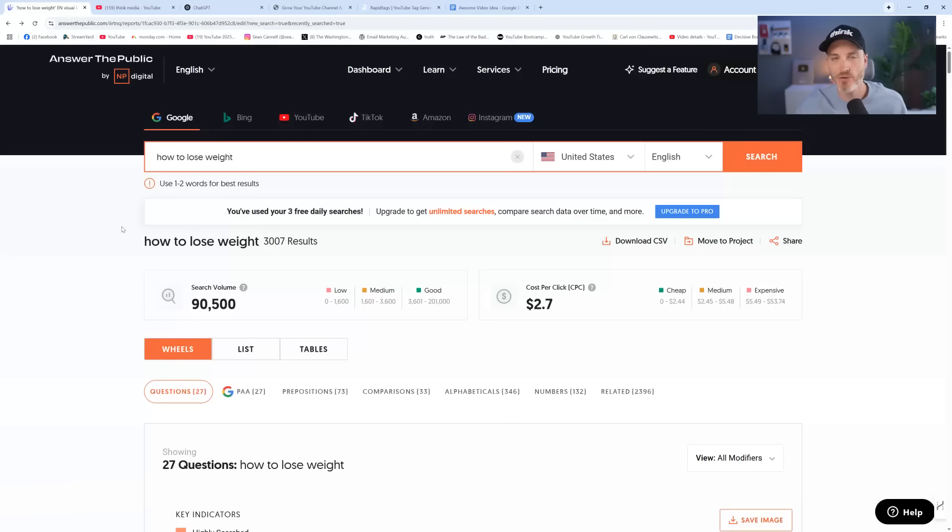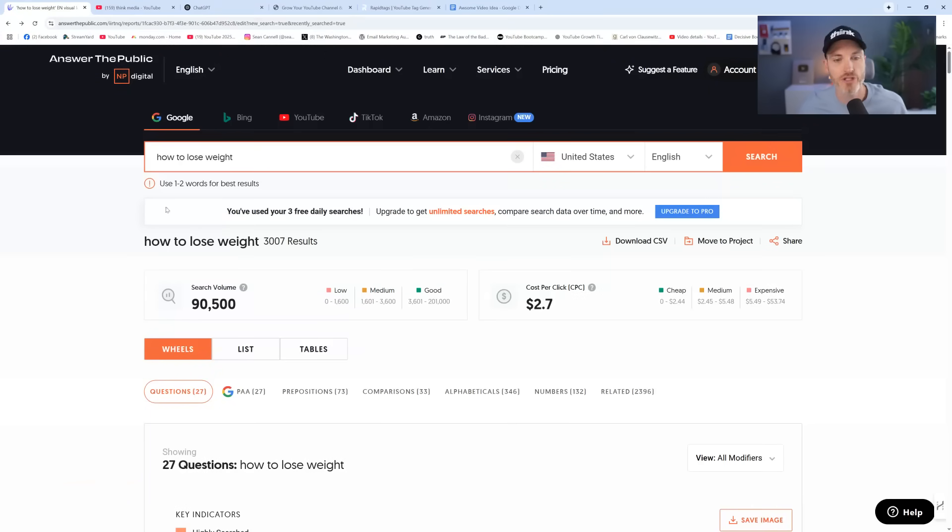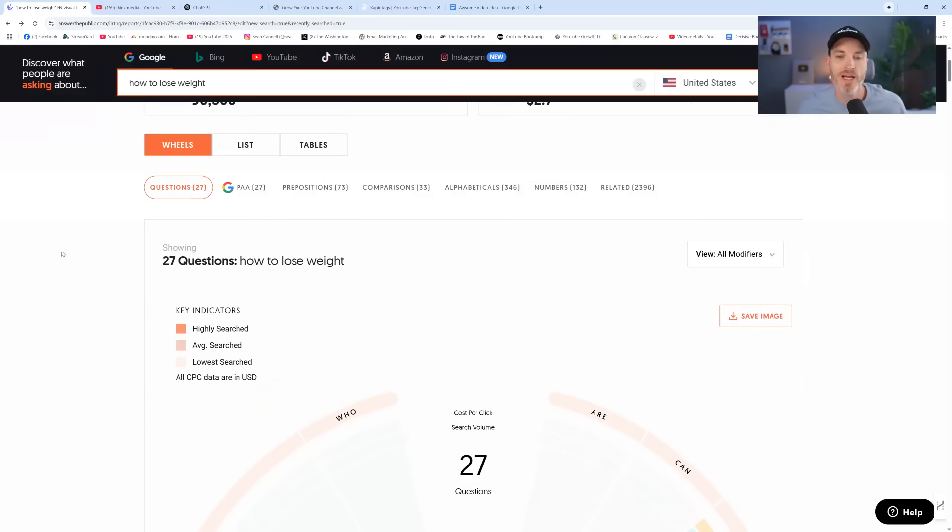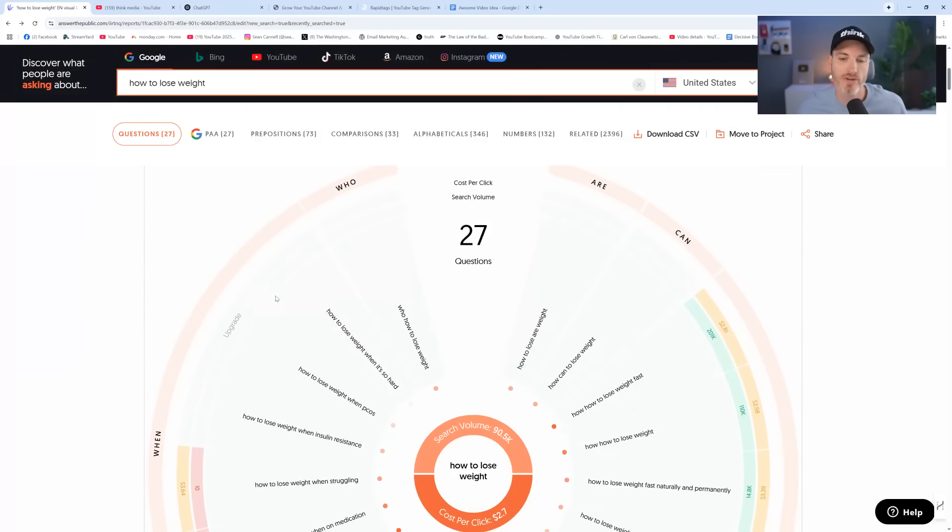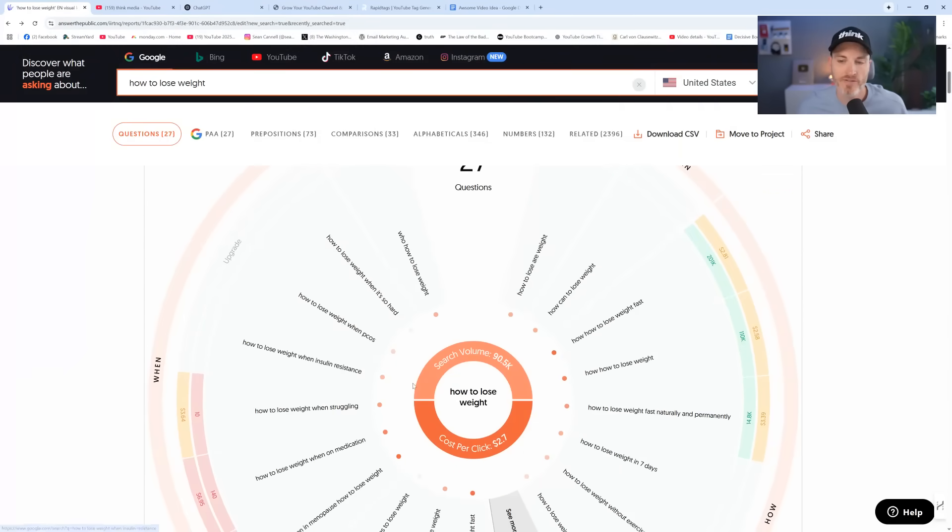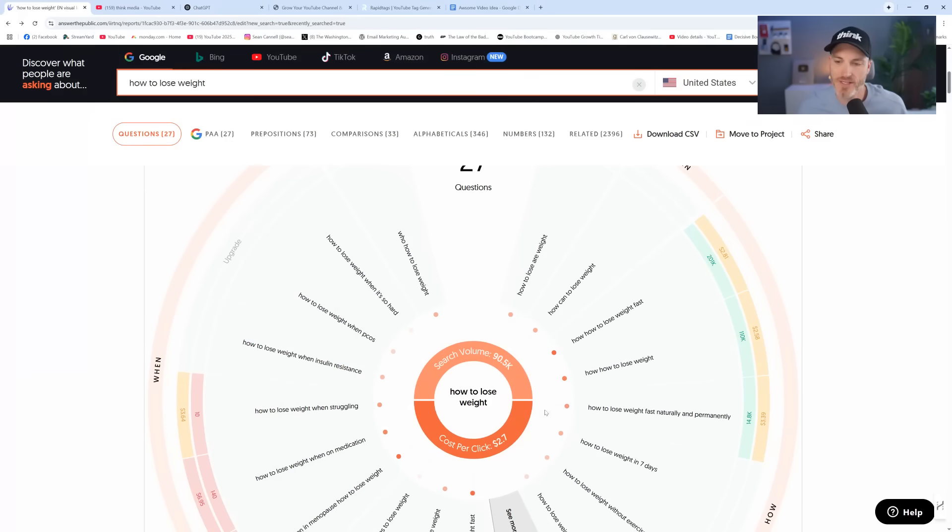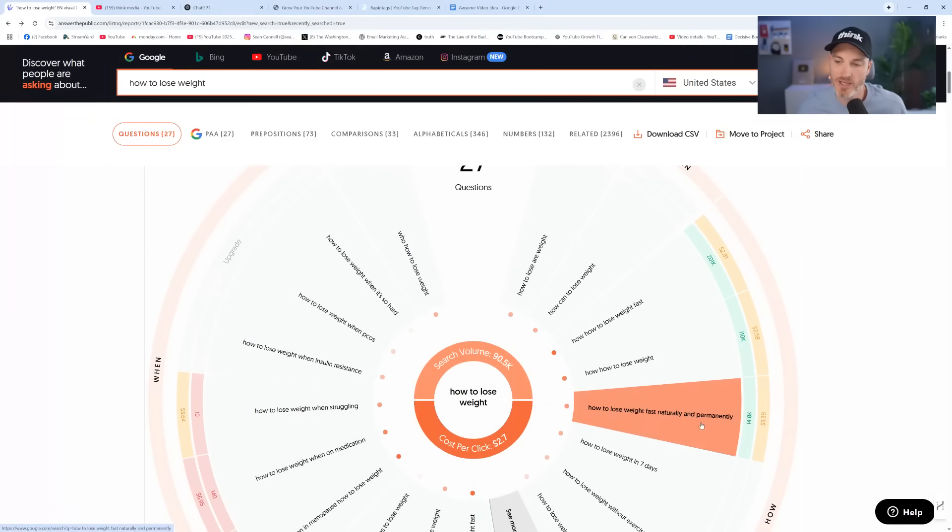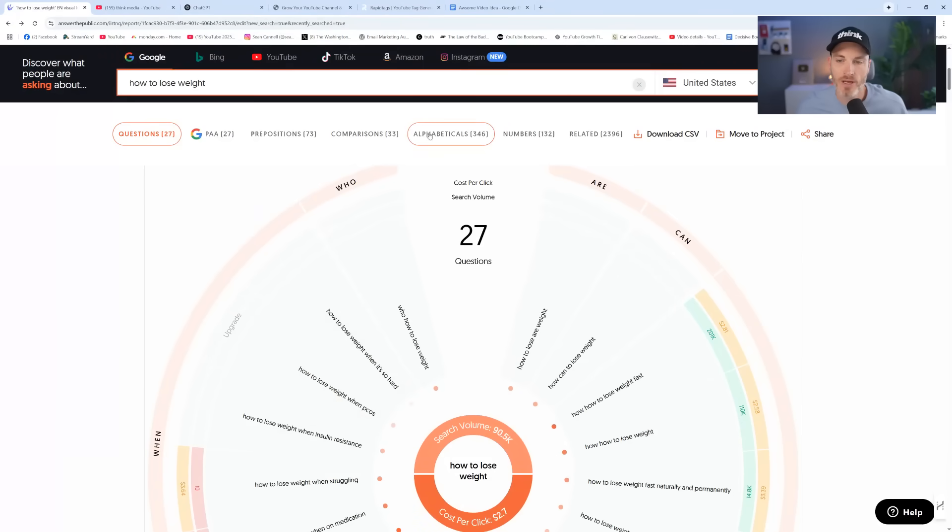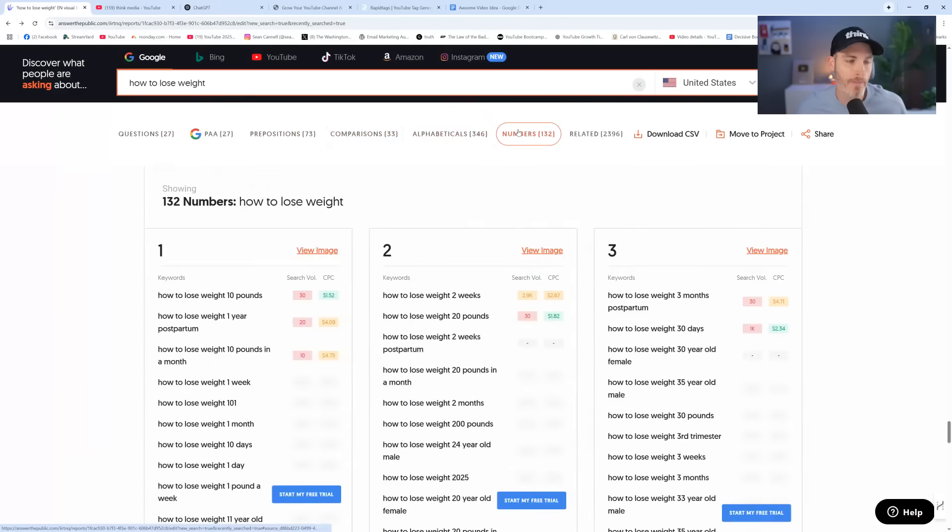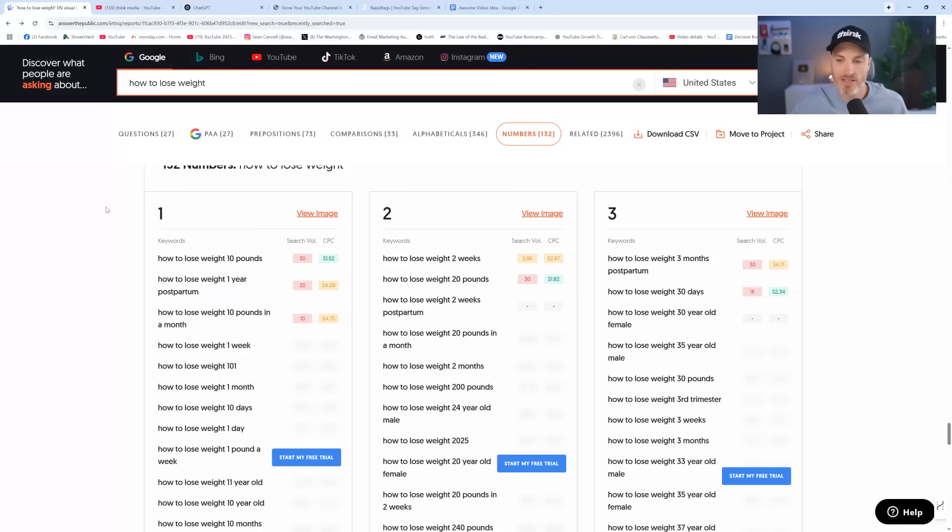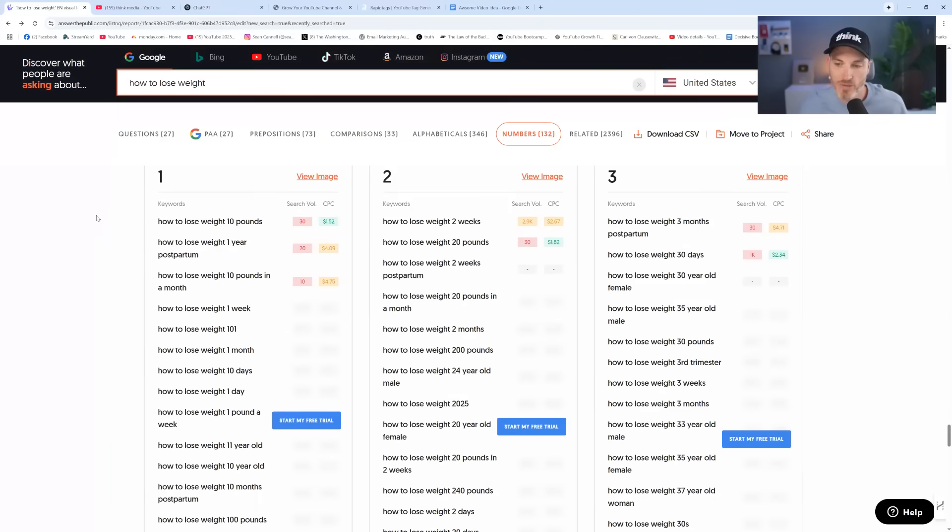You could just apply this to your own channel. The action item for you is to go to answerthepublic.com and enter your channel topic or your niche. After you've typed it in, you have all of these opportunities. You've got questions on this wheel, very simple and clear topics that are pretty saturated. This is powerful because the real opportunity is getting specific with specific desires people have, specific ambitions people have, specific pains people have.